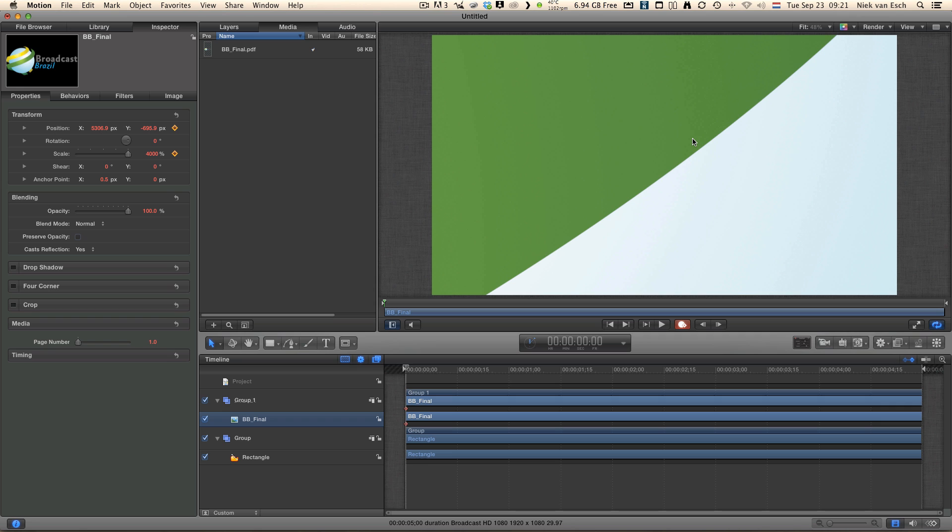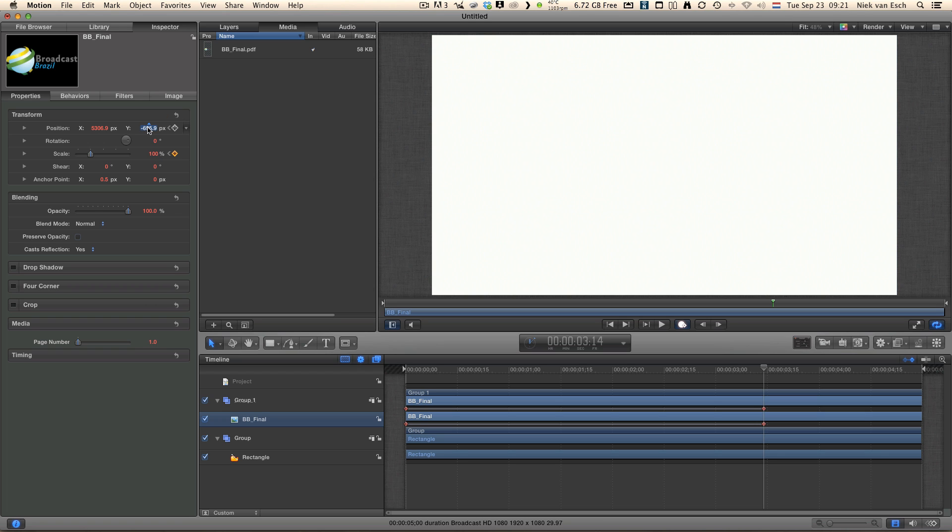Imagine amplifying a PNG to 4000% and what it would look like. Now we go to around 3 seconds and put it back to 100% and centralized in the middle.